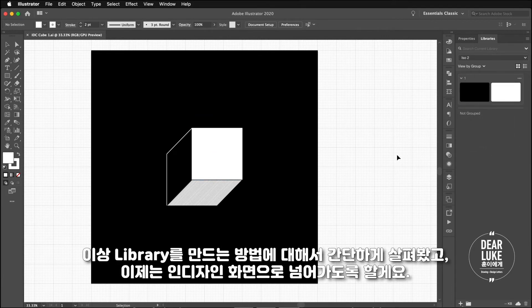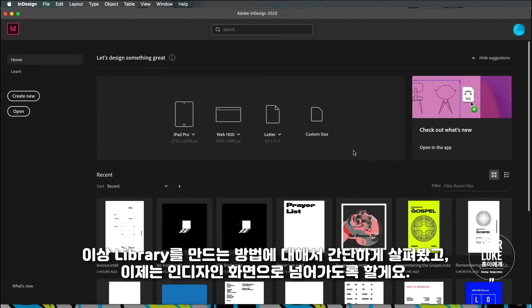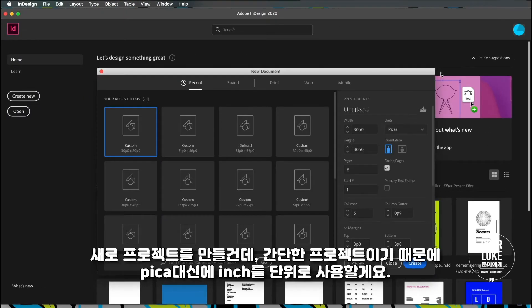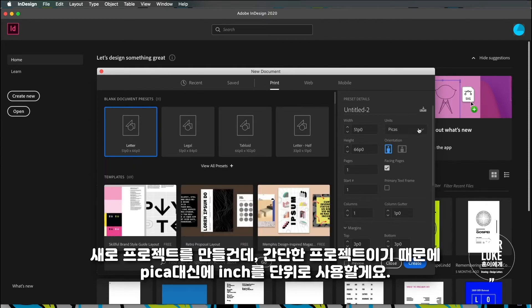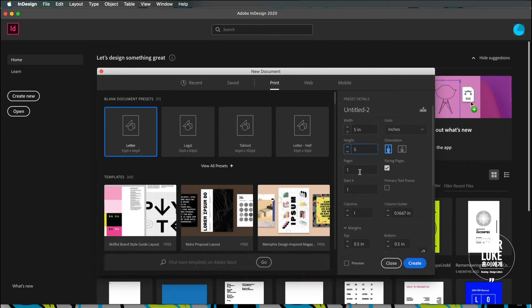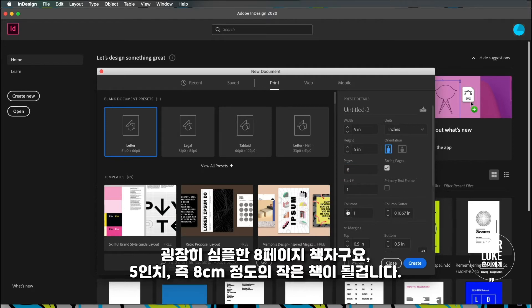I just wanted to show you that really quick and I'm going to move on to the InDesign interface. What I'm going to do is instead of using picas because this is a simple project I'm just going to be using inches. It's going to be a really simple eight page zine type booklet.